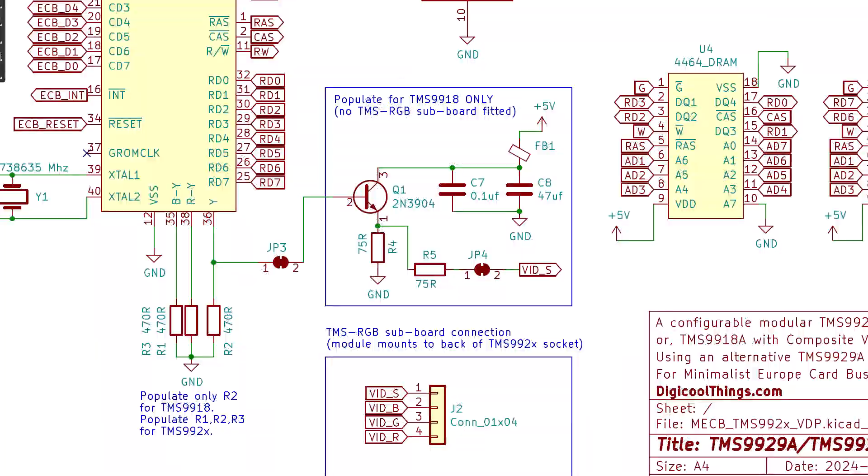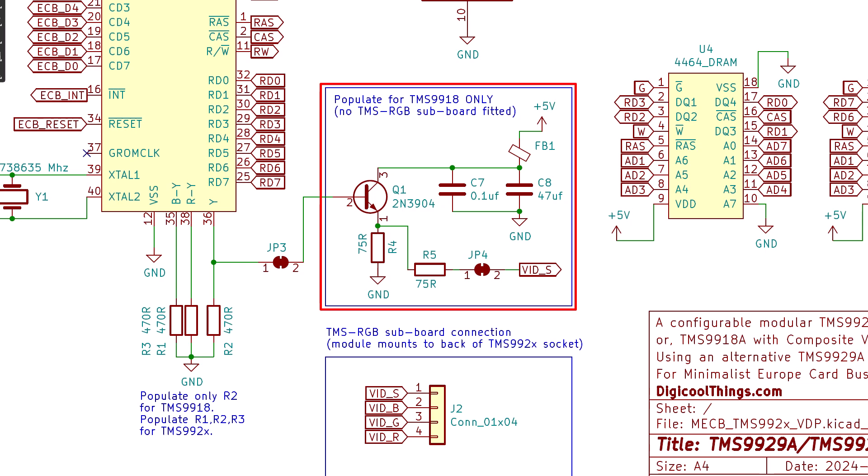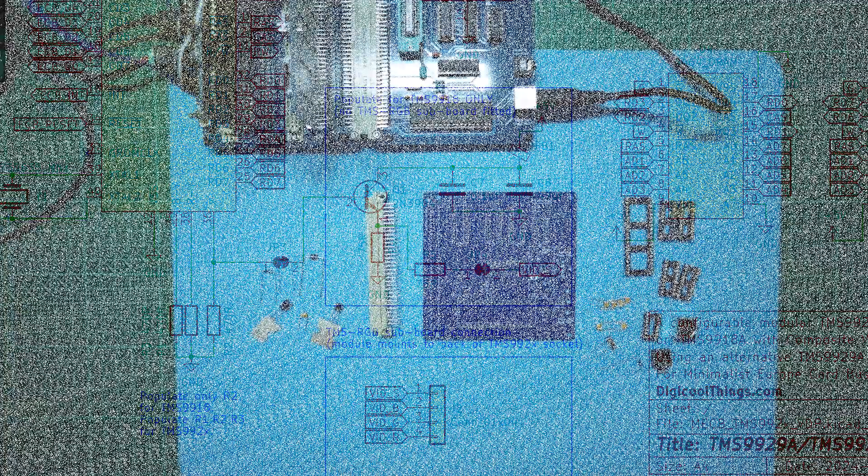In terms of the additional circuitry, this simply provides a transistor buffer to drive the composite video output at an appropriate impedance. This output circuit being supplied with a noise filtered 5 volt power via the ferrite bead and capacitors intended to minimize the presence of digital noise on the video output.